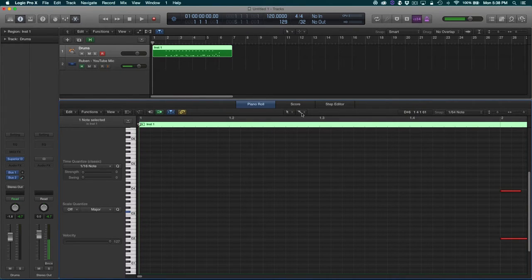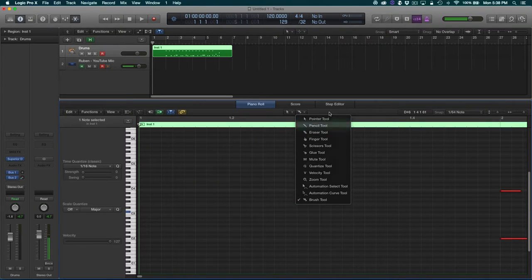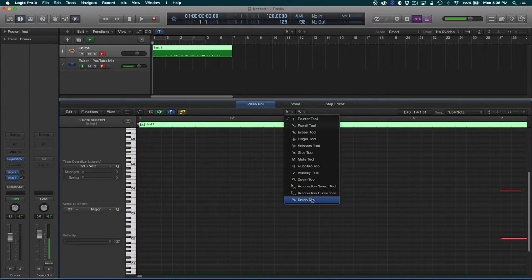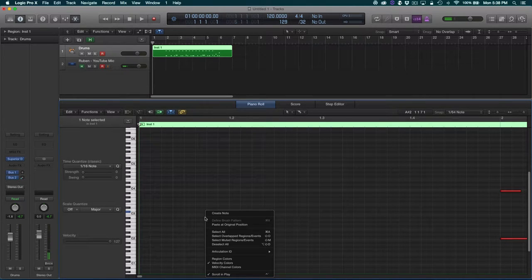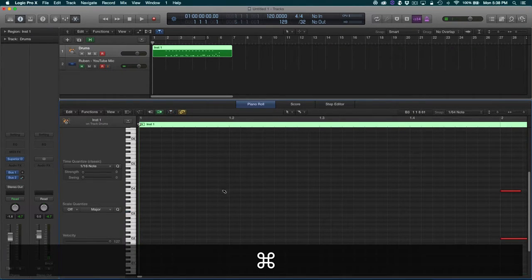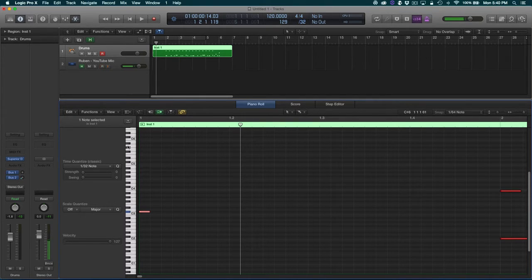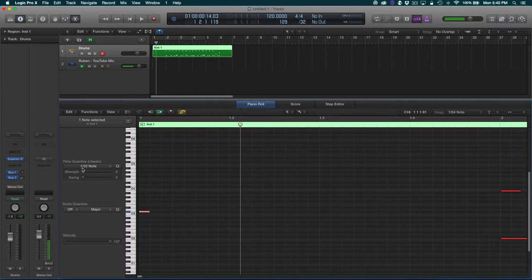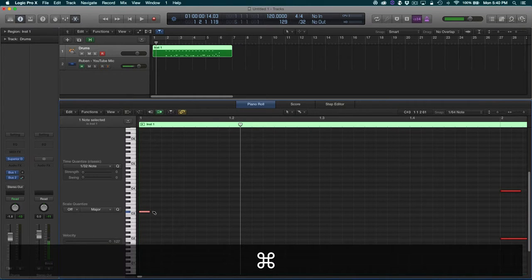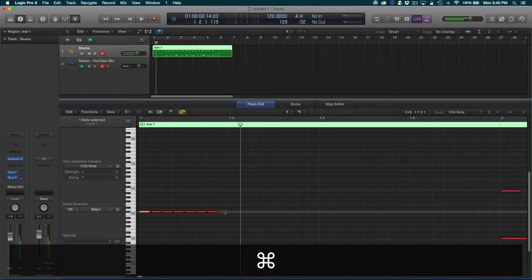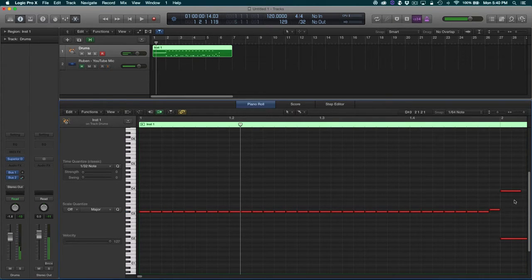If you have the latest version of Logic, it's going to have this brush feature. You could have the brush feature set on left click, or you can use option and click to bring up the brush. What you're going to want to do after you've set your grid to 32nd notes is go to time quantize and press 32nd notes right here. Then you press command so that the brush tool shows up.